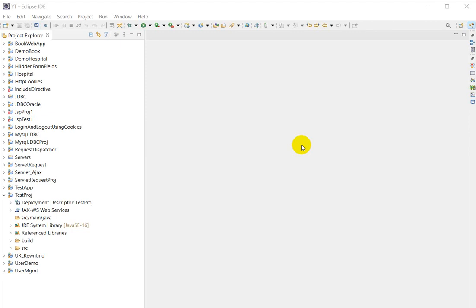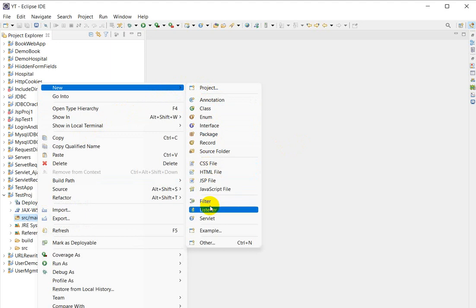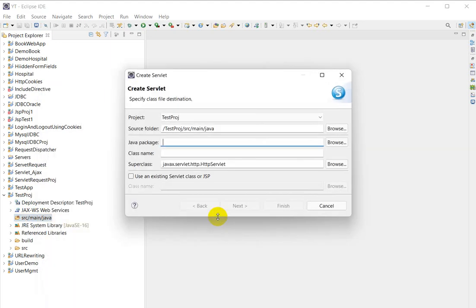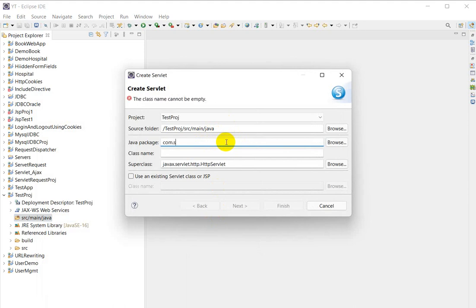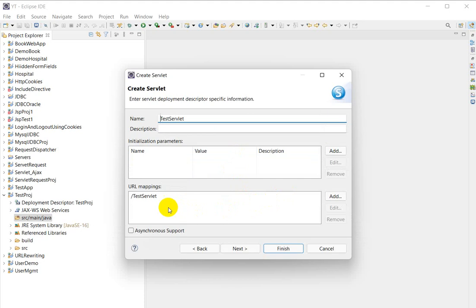Hello everyone, today we are going to see how we can call a JSP page from a servlet. I have created the project and in src/main/java I will create a servlet. Right-click, go to New, create a servlet, give the Java package as com.test.com.servlet.test, and the class name as TestServlet. Click Next and we can see the URL.